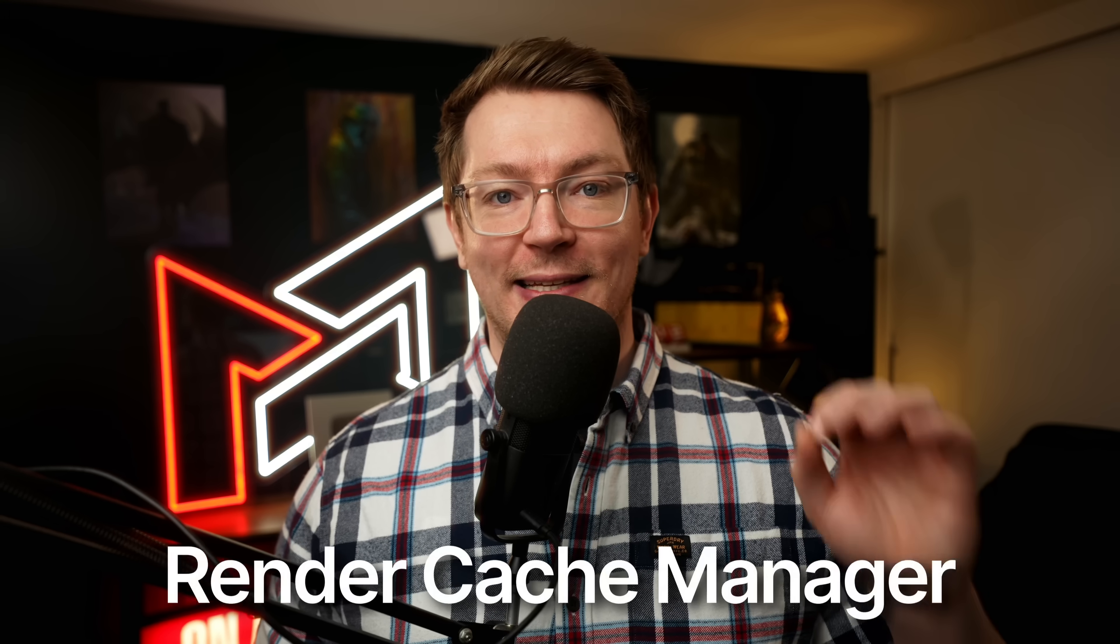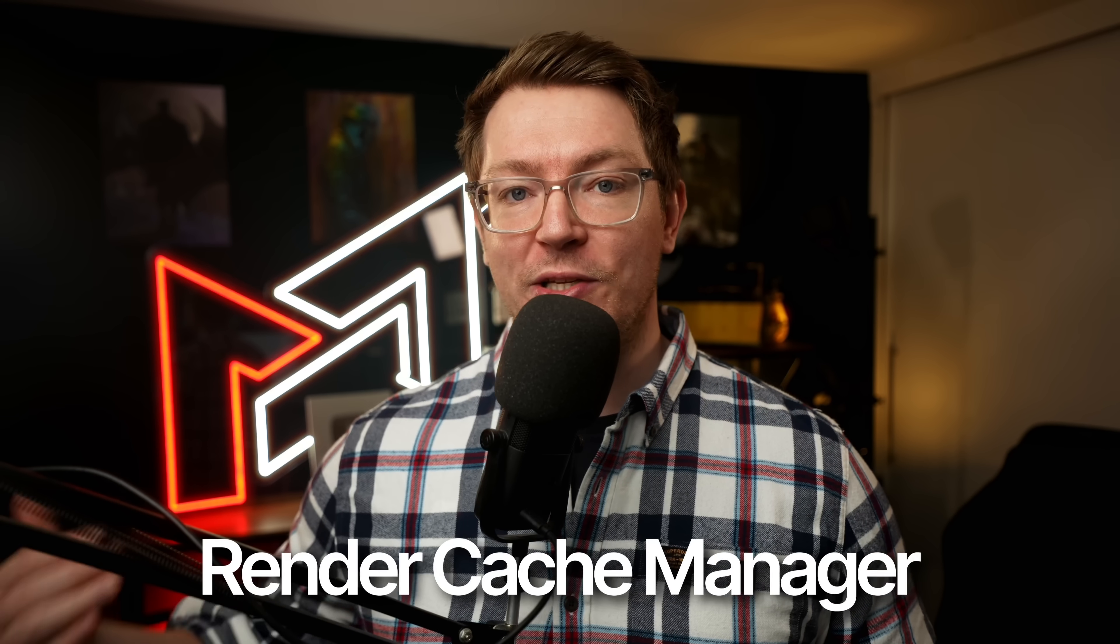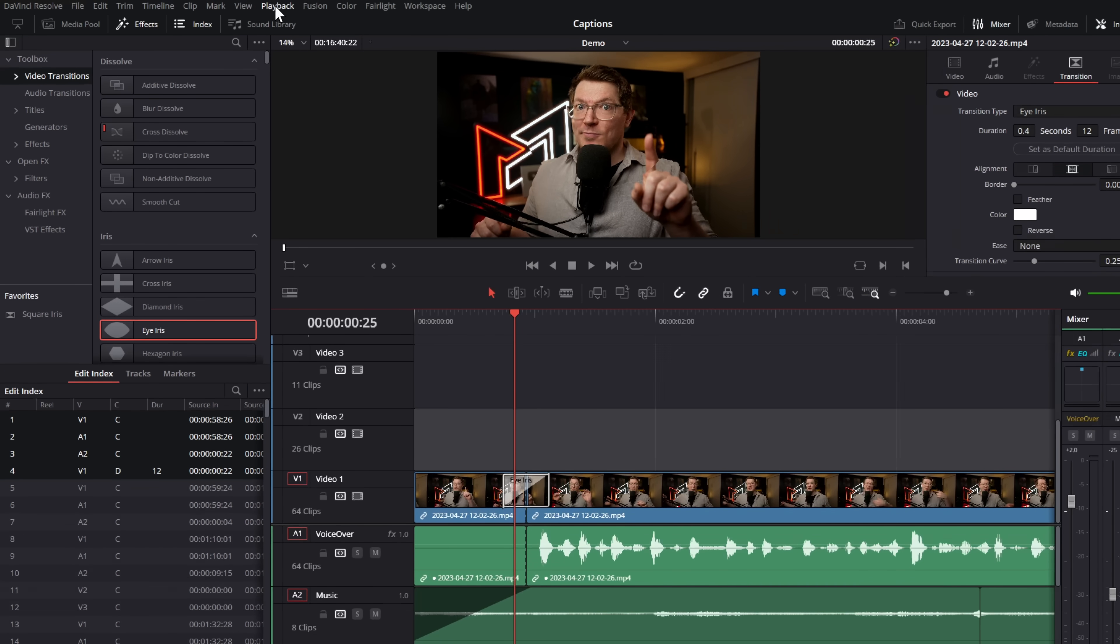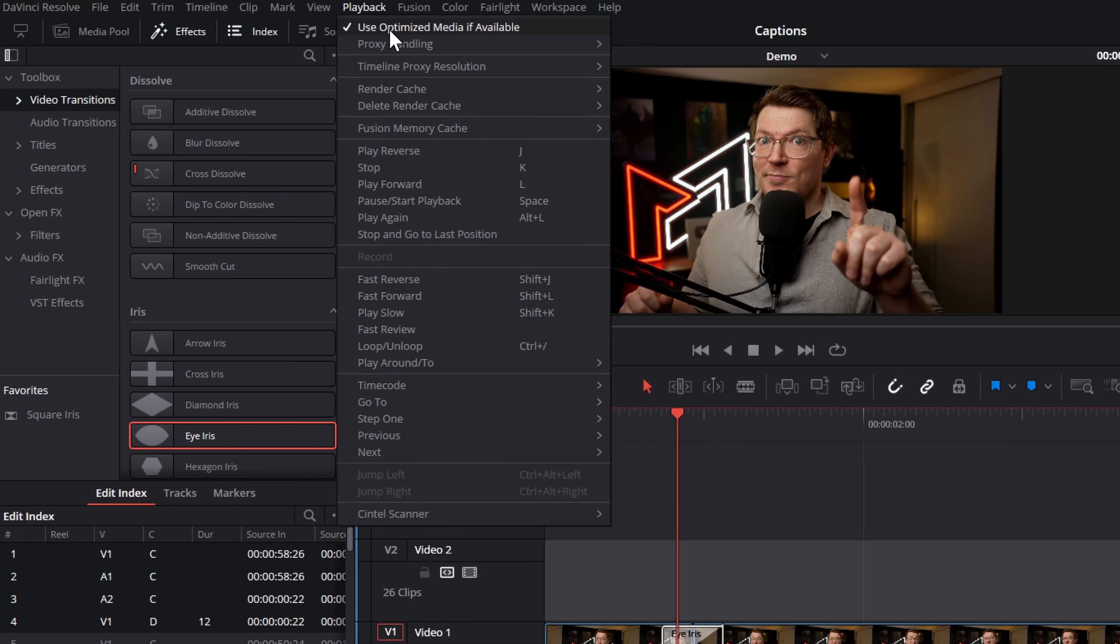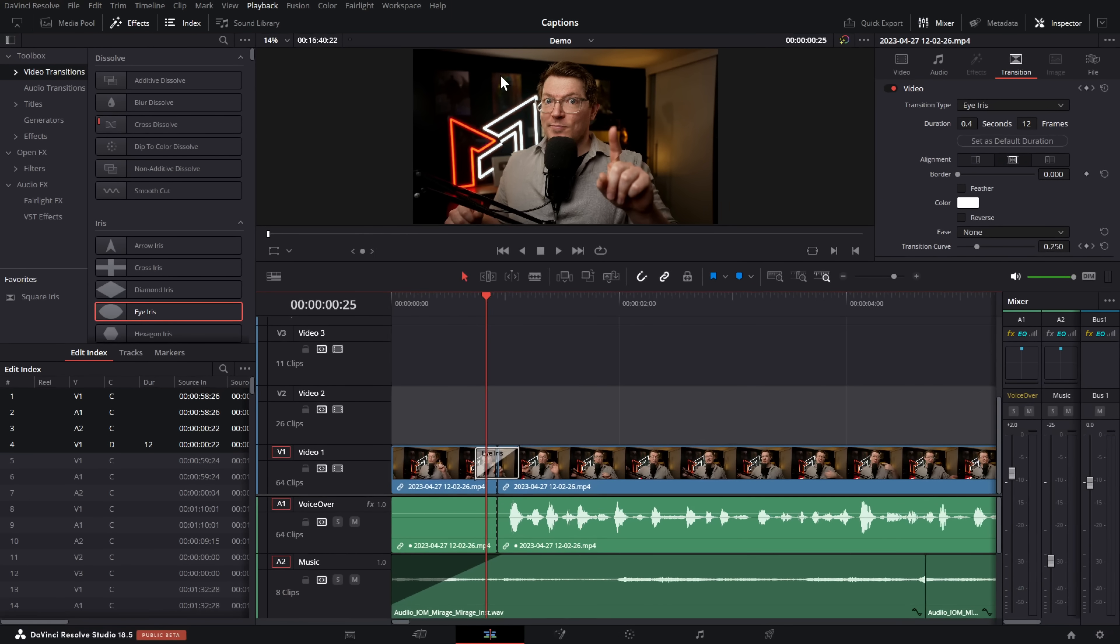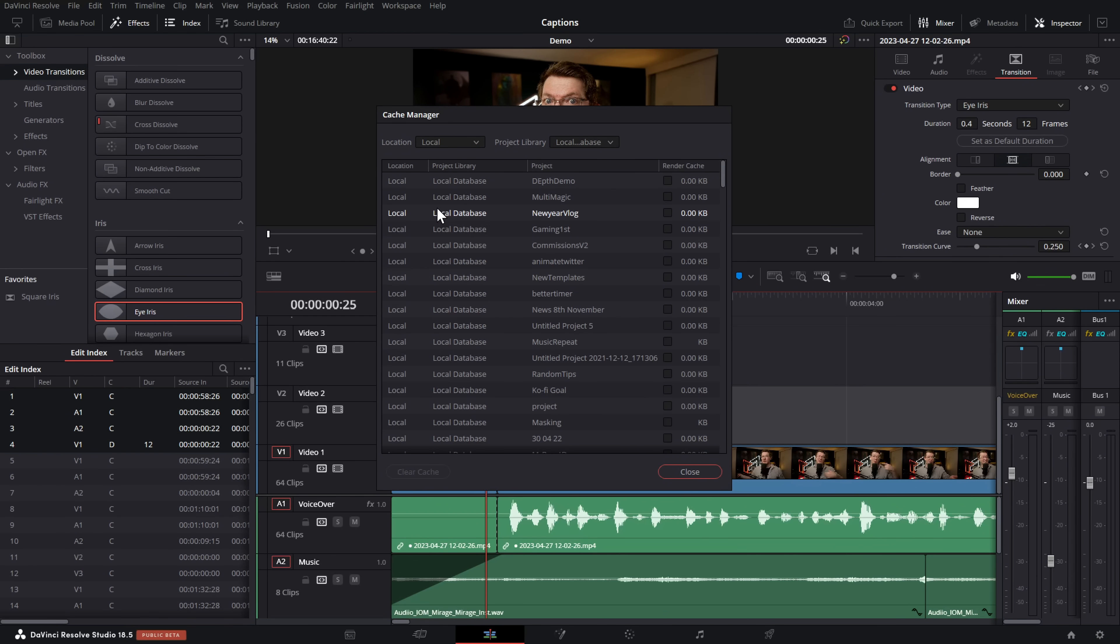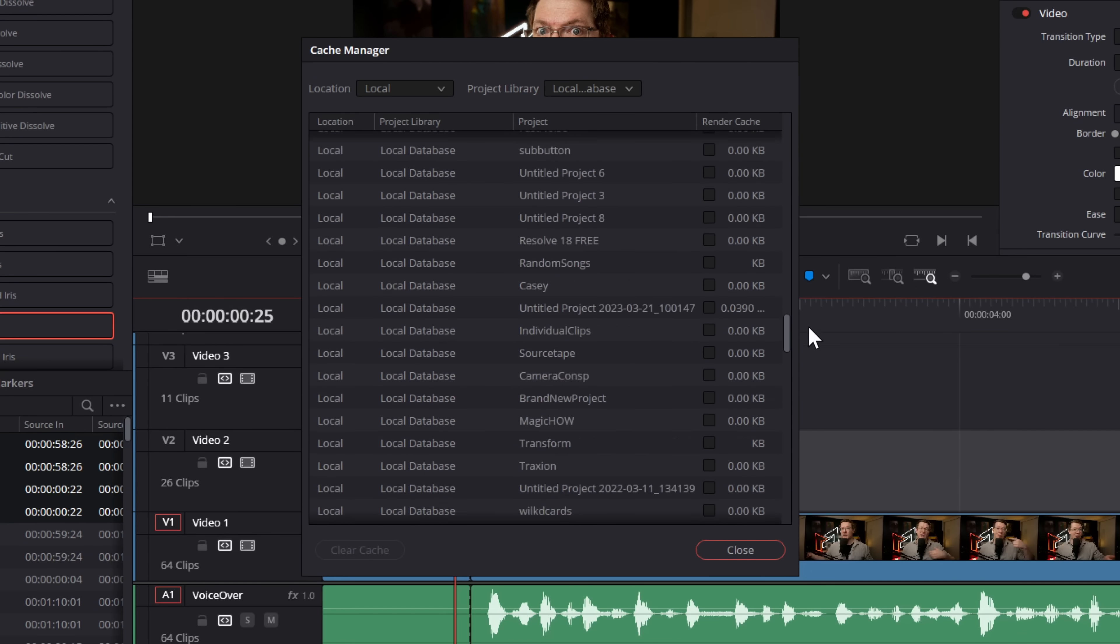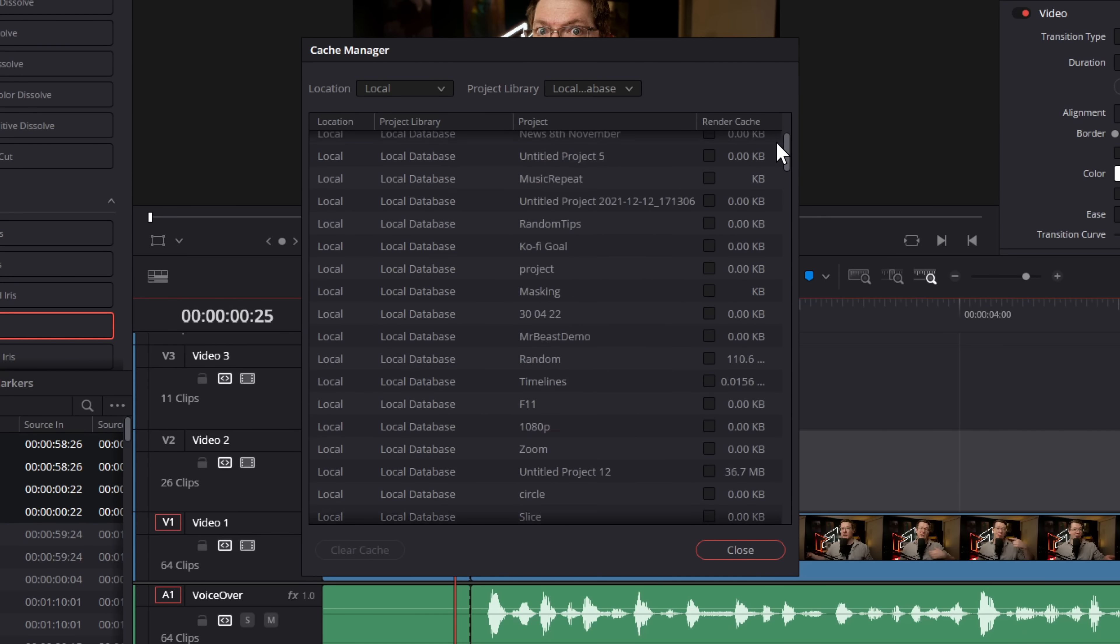Next up, we have the render cache manager. Clearing your cache within DaVinci Resolve used to be a bit hit and miss. It was kind of a guessing game. You'd click on playback, go clear your cache, and you wouldn't really know what it was doing. You didn't know how much storage your cache was taking up on your system. None of those things. They've made it easier with the render cache manager. It'll make sense when I show you what it does. So on the edit page, if we click on playback and then go to delete render cache, you used to just click on all and you'd hope that it would delete all of your render cache, but you wouldn't know how much storage it was actually freeing up. Now you have this manage cache data. Give that a click and this cache manager will appear.